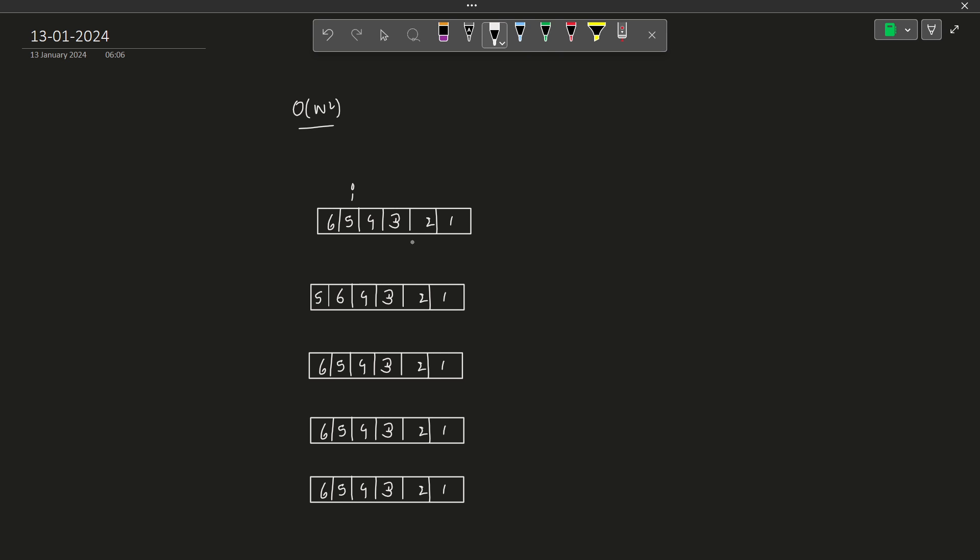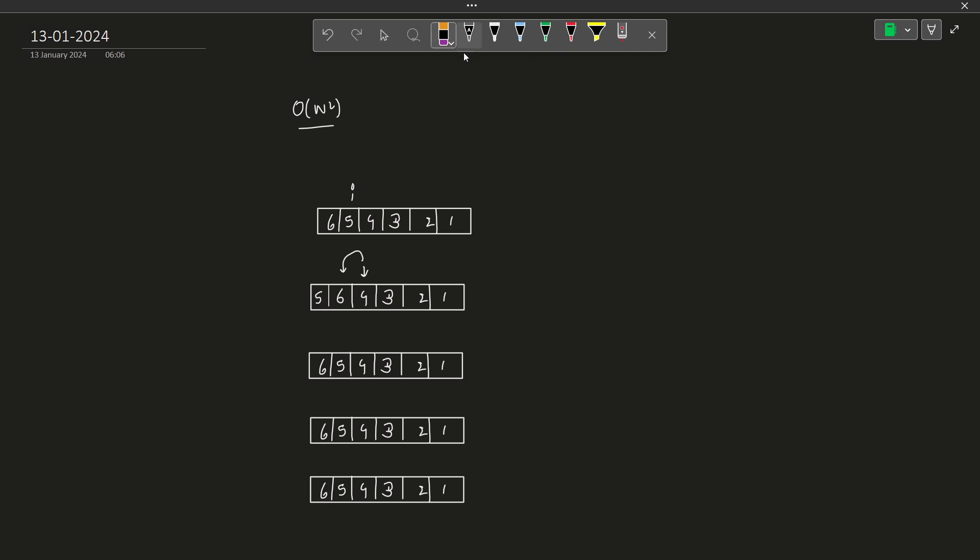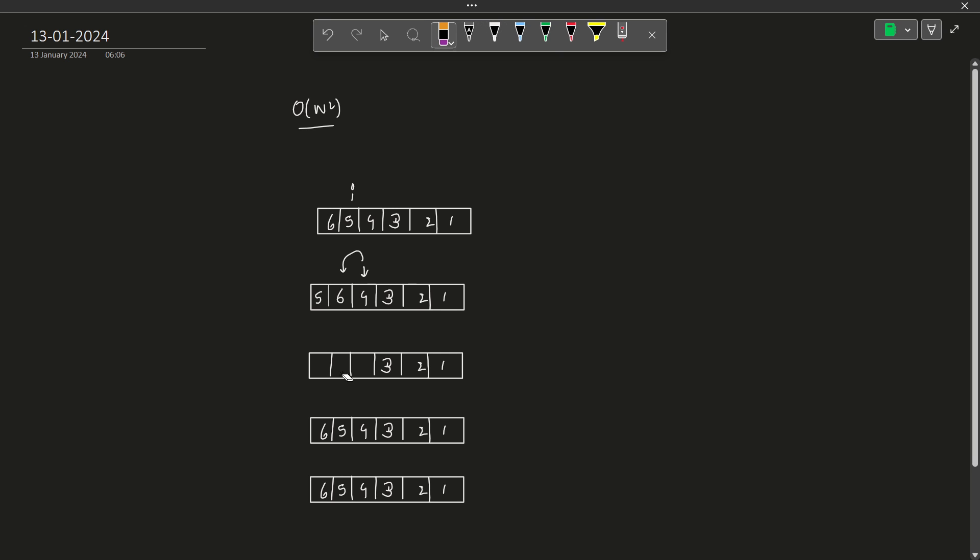Now we come to the next index and we compare it with the previous positions. It is definitely smaller than 6 and we want smaller numbers to come before. We can either replace 4 with 6 in the current step, or there is another method which I will tell you in a while. Let us say we take this particular element and swap it with 6. So 5 was here, 6 comes here and 4 comes here.